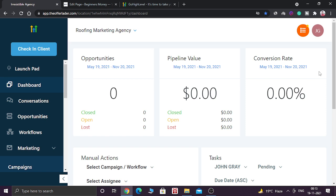You might be thinking what is the benefit of adding a GoHighLevel form inside a WordPress website. Suppose you have a very good website that is more than five or ten years old and you are getting loads of traffic, loads of leads, and loads of sales from that website. The SEO is also very good and it is ranking higher on Google search results, so you don't want to drop that website.